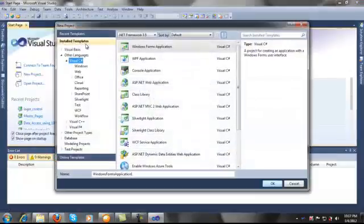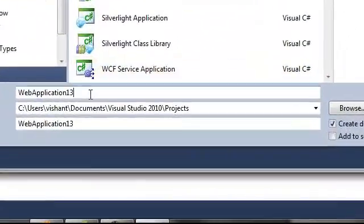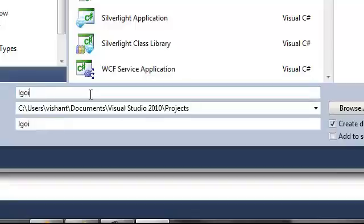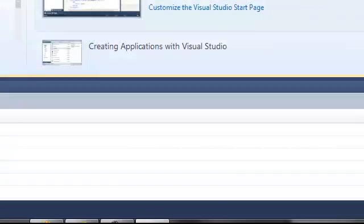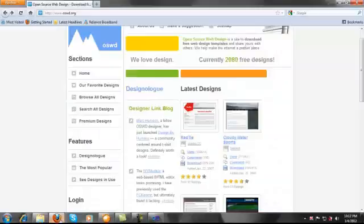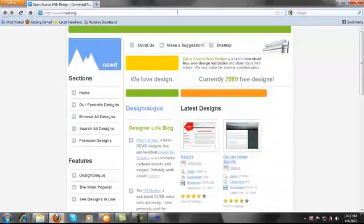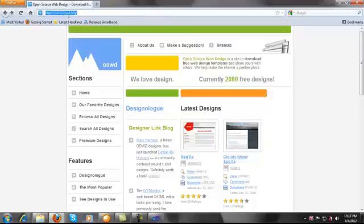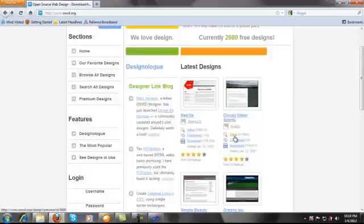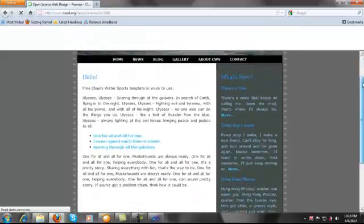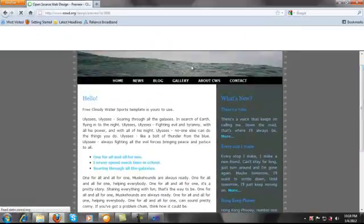Let's start by creating a new ASP.NET website. To show you a realistic example, I downloaded one CSS file from a website called Cloudy Water Port. You can see here I downloaded this CSS file.